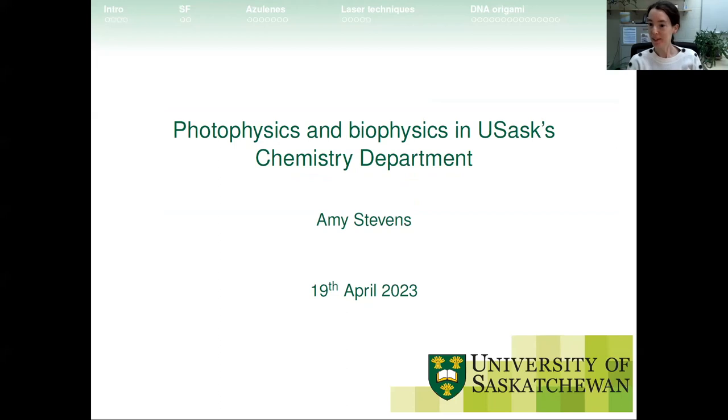If you have tech issues, please let Ardalin or Lenora know. If you have questions for the speaker as she presents, feel free to add them to the chat and I can read them out afterwards, or hold on until the Q&A. I'd like to introduce Dr. Amy Stevens, an assistant professor in the Department of Chemistry at the University of Saskatchewan, who will be talking about photophysics and biophysics.